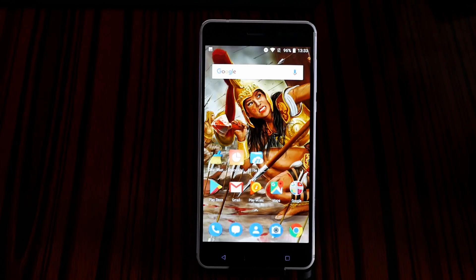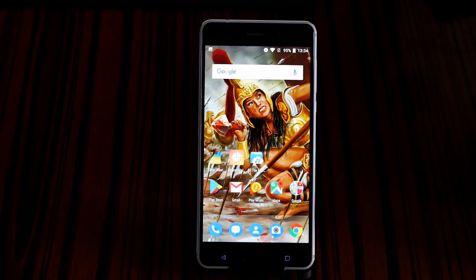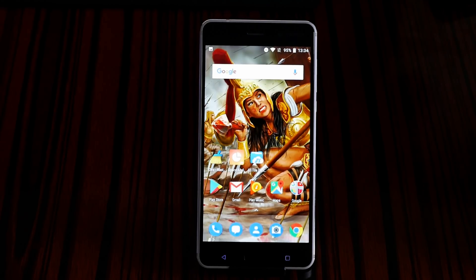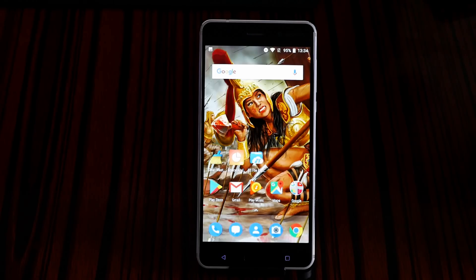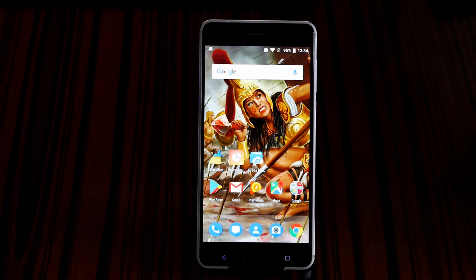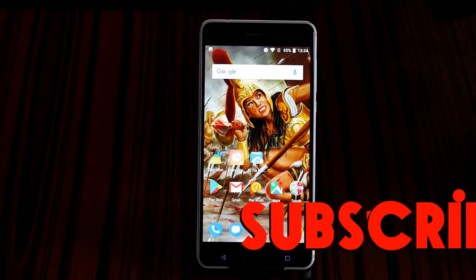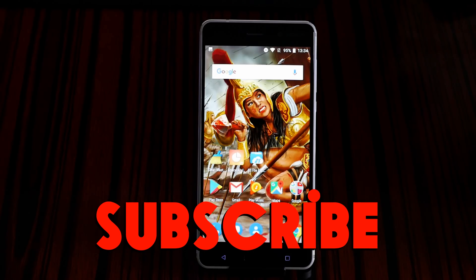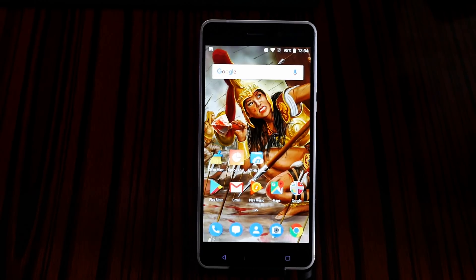I prefer the Nokia 6 for its much better build quality. Don't forget to subscribe, and leave your questions in the comment section below. Check out the links in the description — you can grab this phone from Amazon.com or AliExpress, with Google Play. It was me, Jimmy, a geek — make sure to subscribe and bye bye!